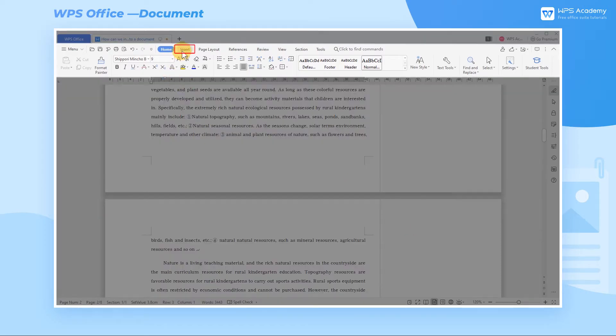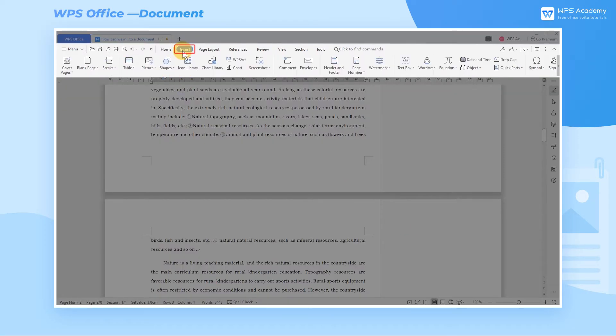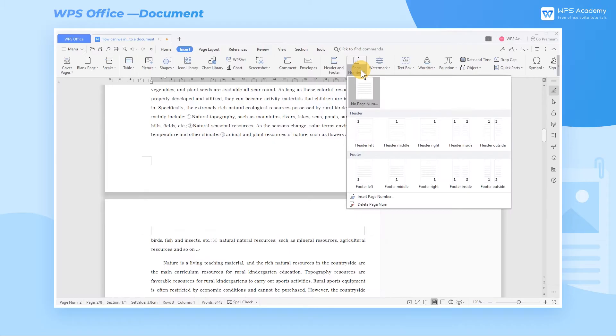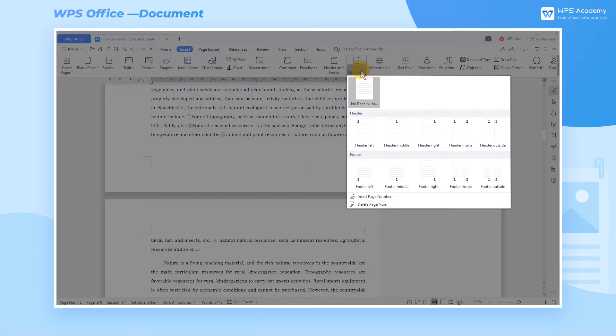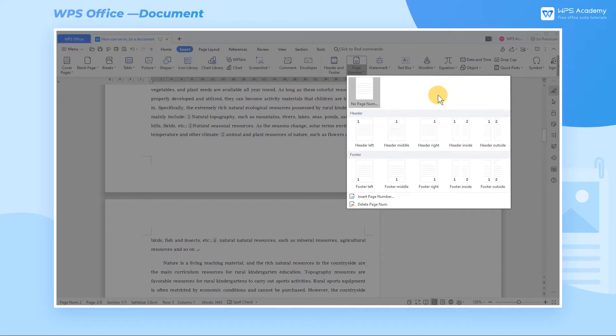Click the Insert tab first, then click the Page Number drop-down button. In the built-in style, we can choose the style according to demand.